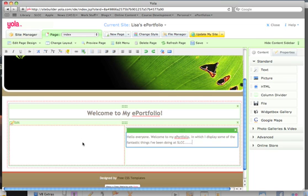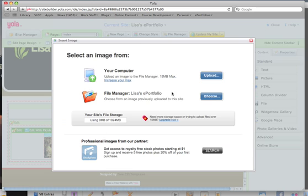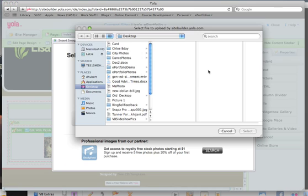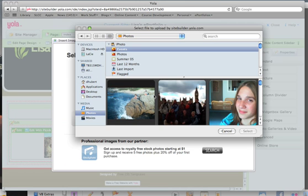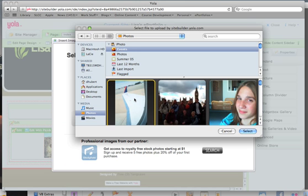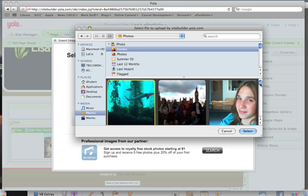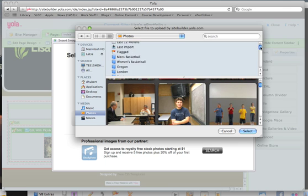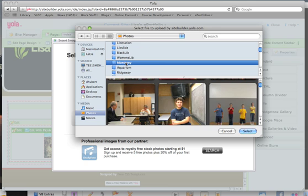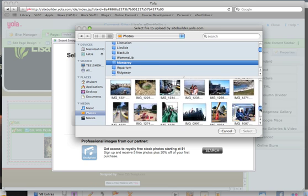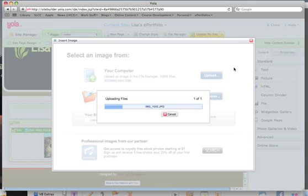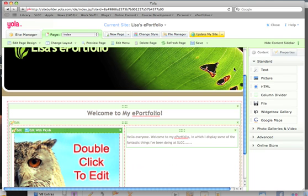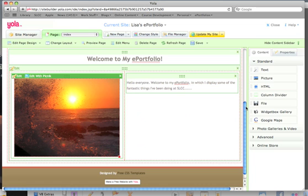Now I'd like to add a photo to the other column, so I'll grab the picture tool and drag it over and let it go. Then I can select a photo that I have stored on my computer. Here we go. And there it is.